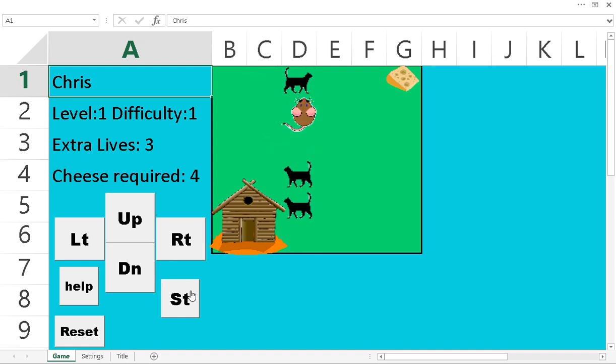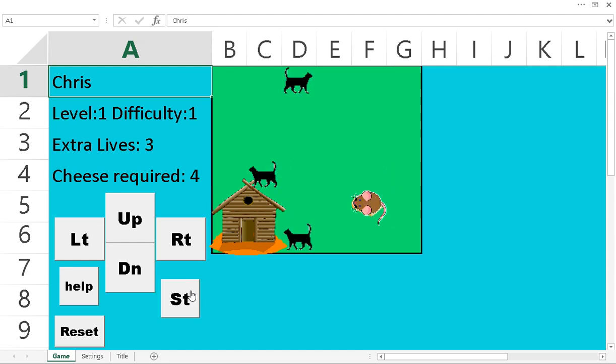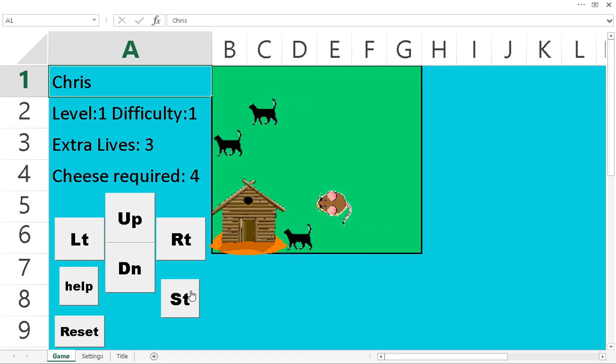And you can see on the left side of the screen, it says cheese required. So every time I bring one of these home, that number will go down.